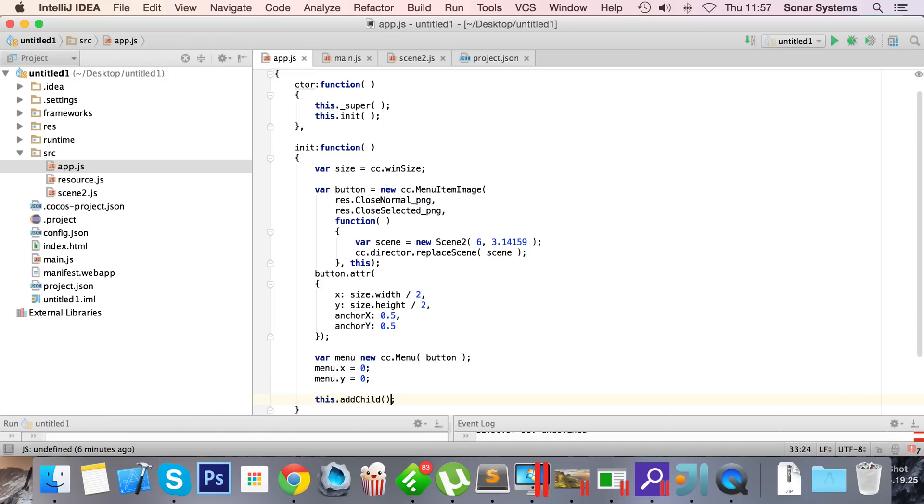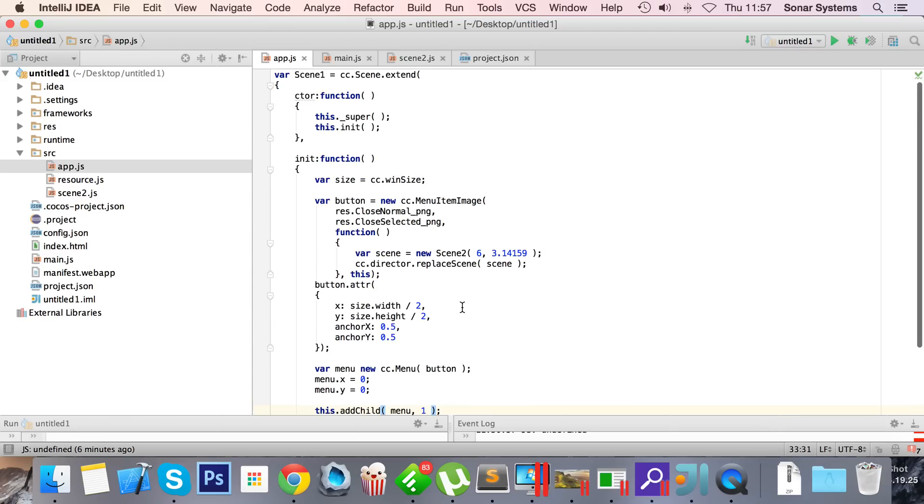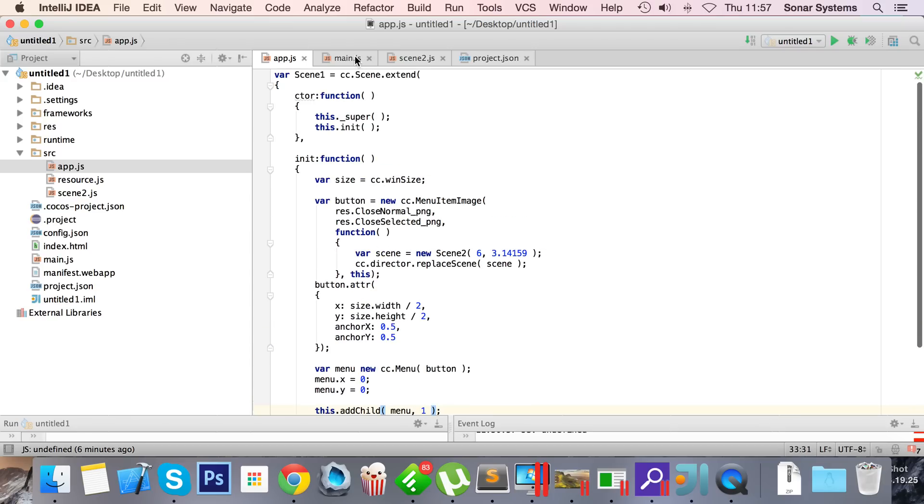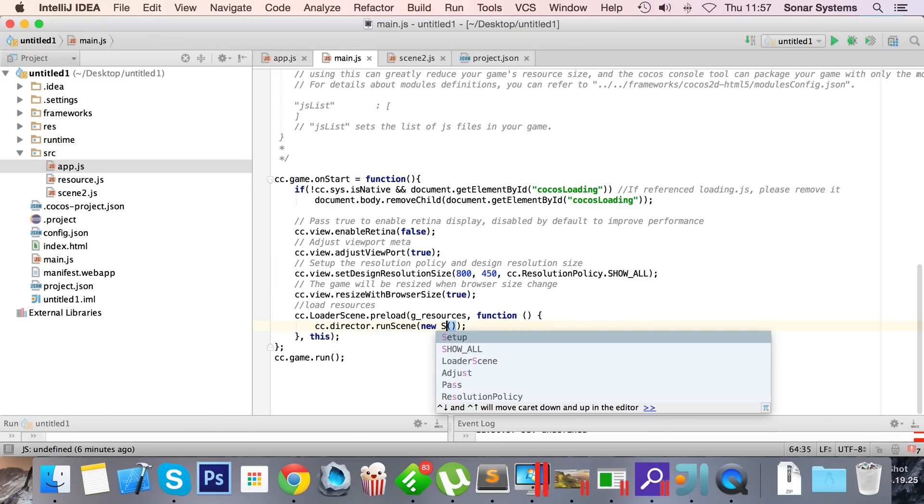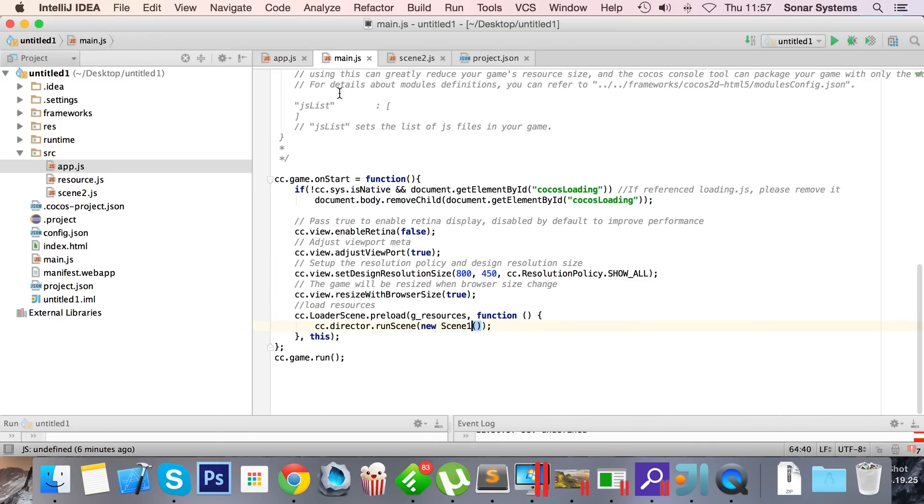Okay, so this isn't gonna work at the moment simply because if we go to our main.js, we need to change this to scene one.